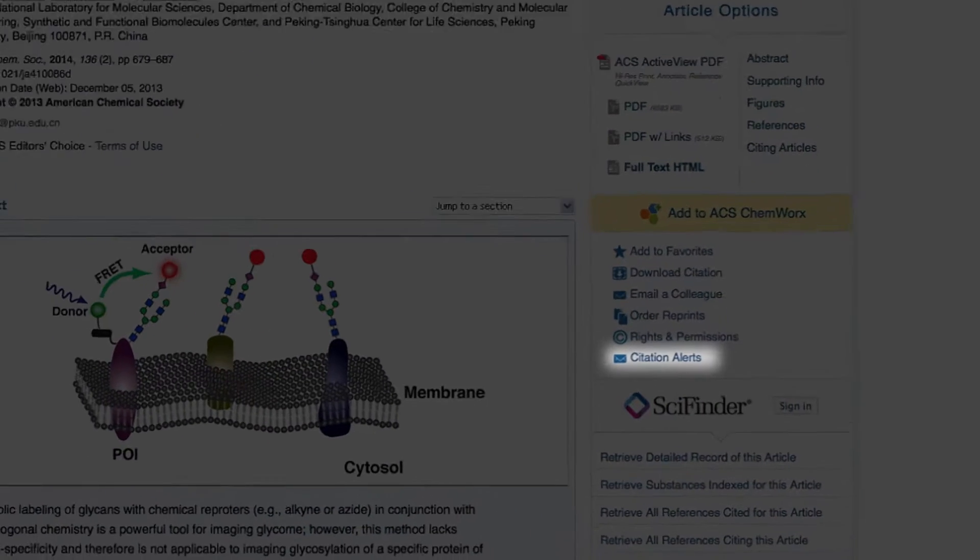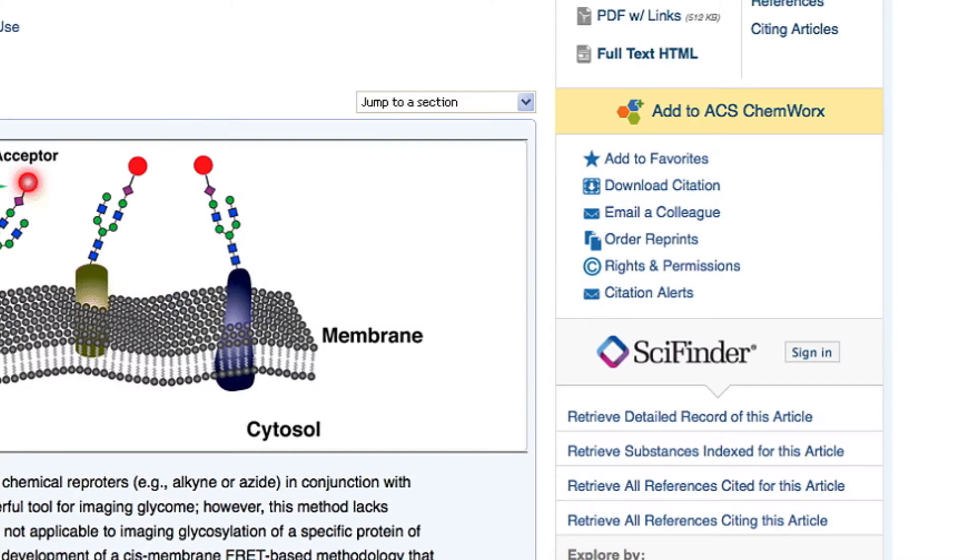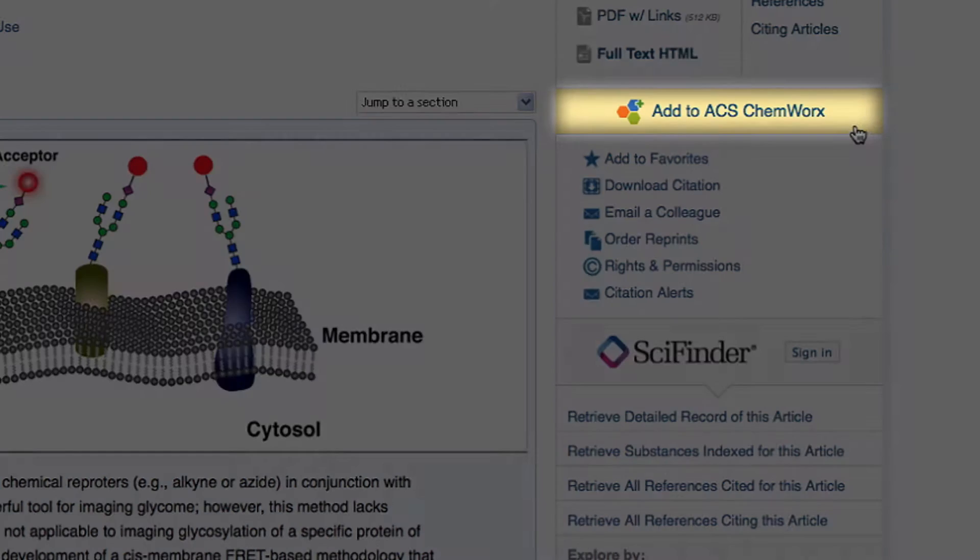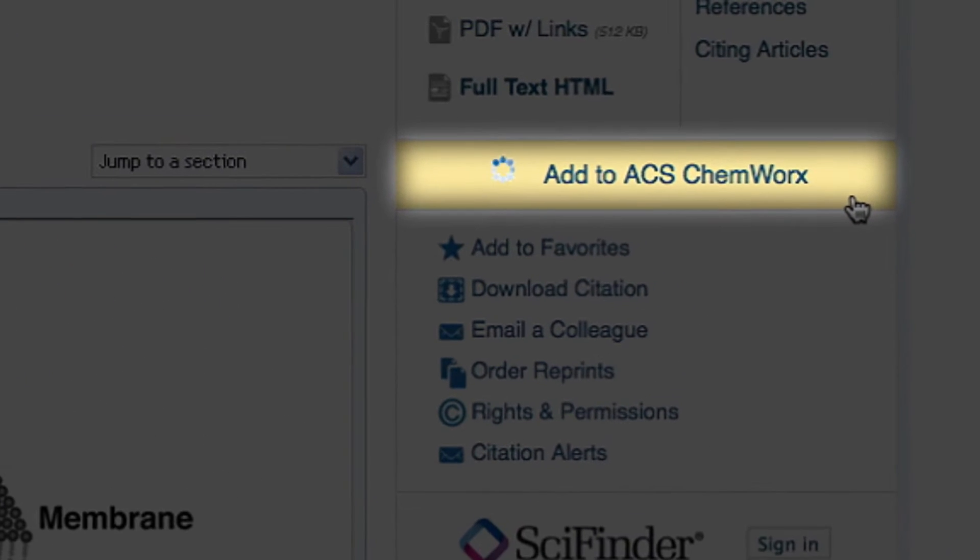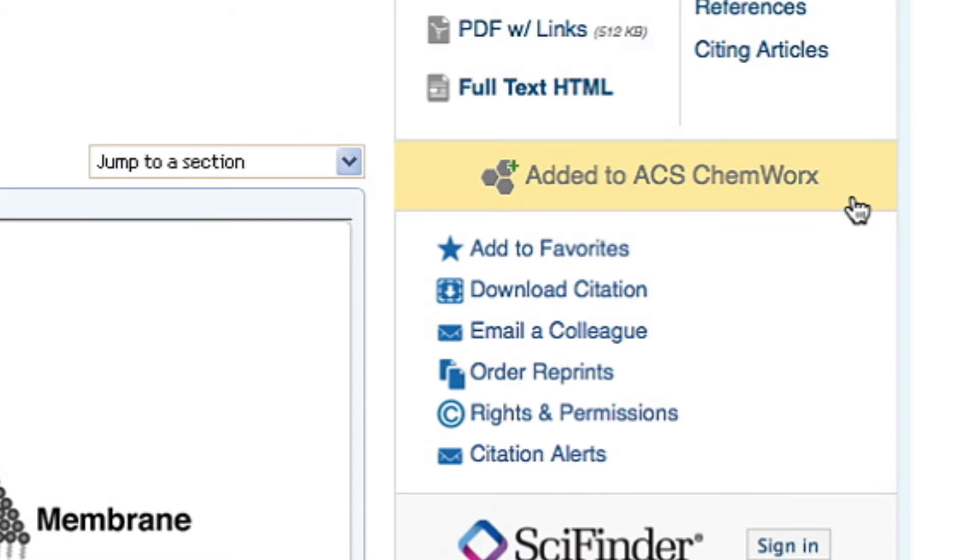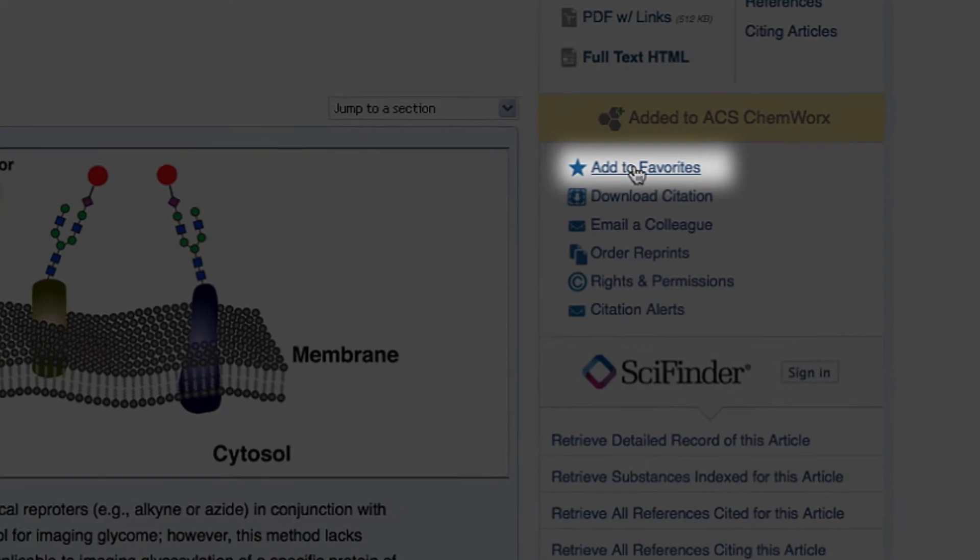Set up a citation alert to find out whenever newly published content cites an article you're viewing. Add the article to your ACS ChemWorks.